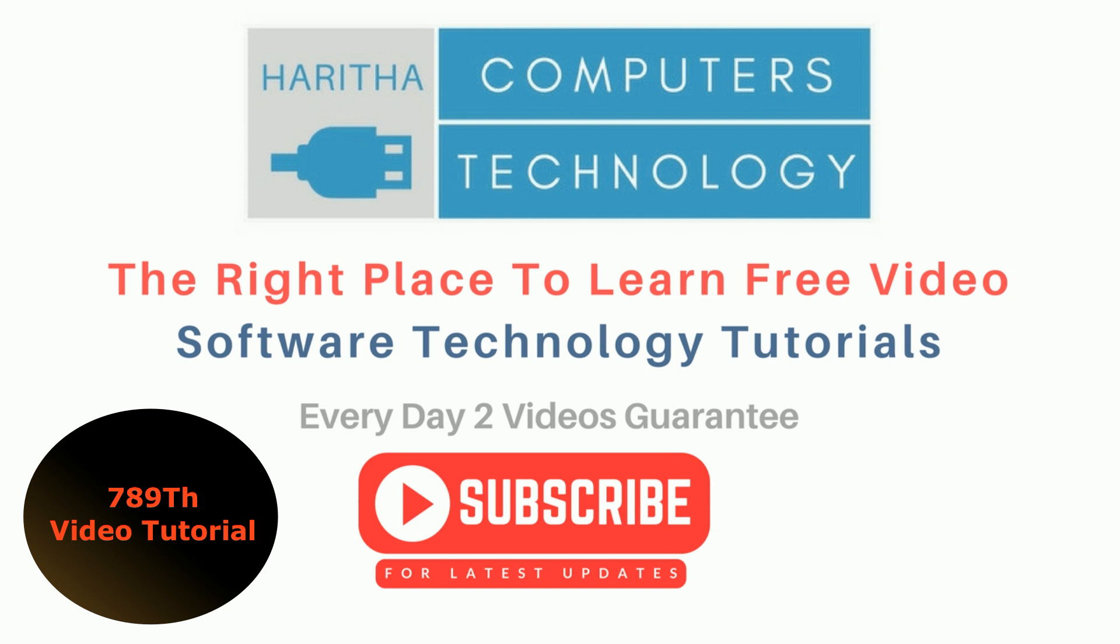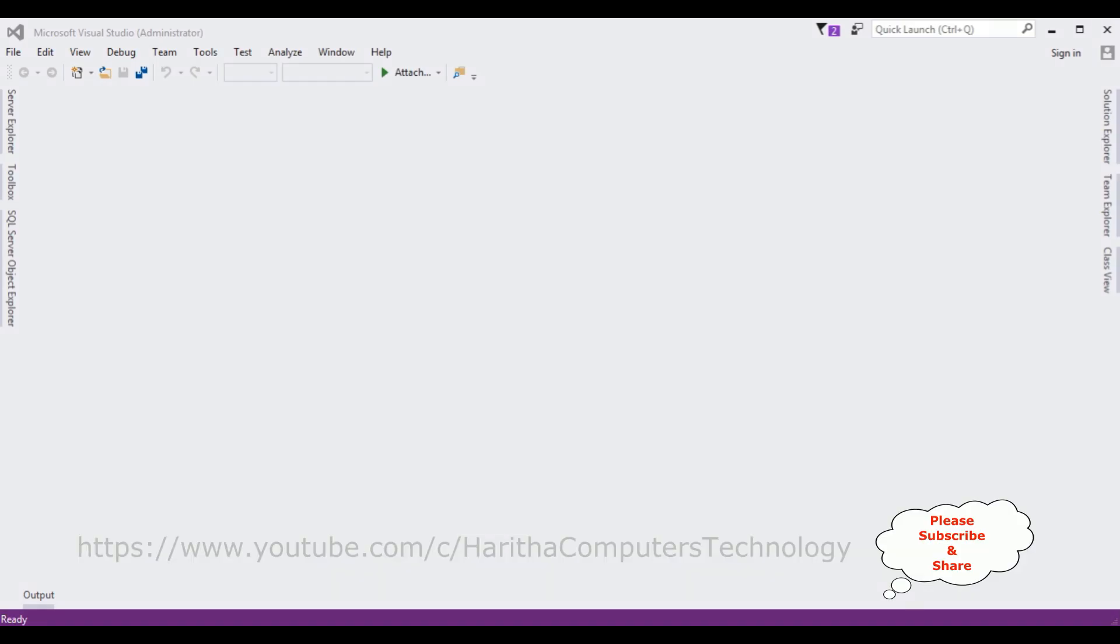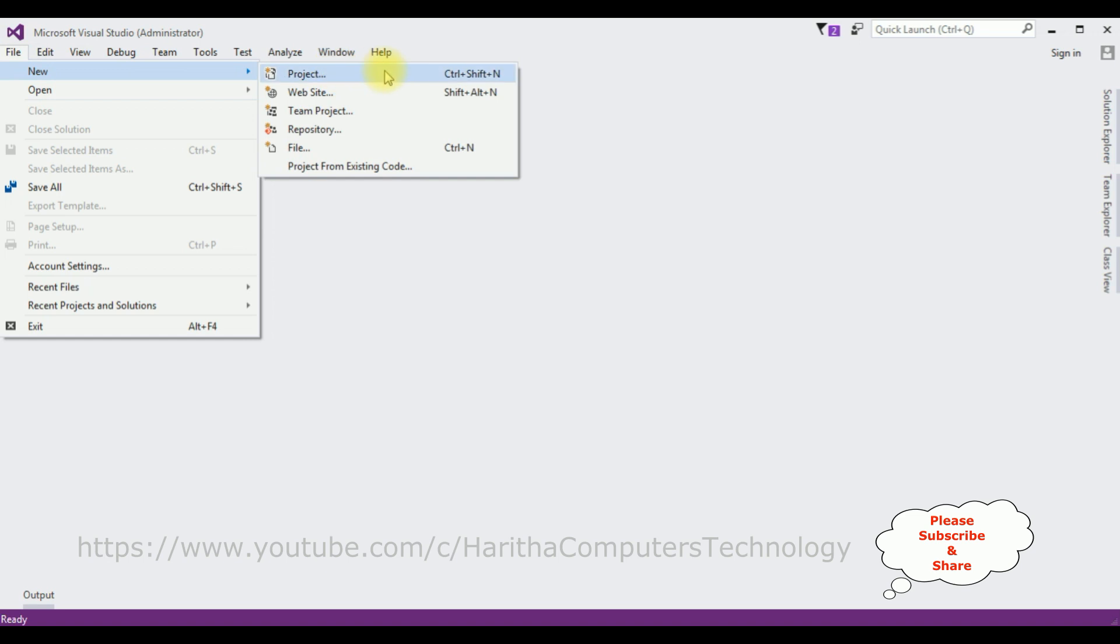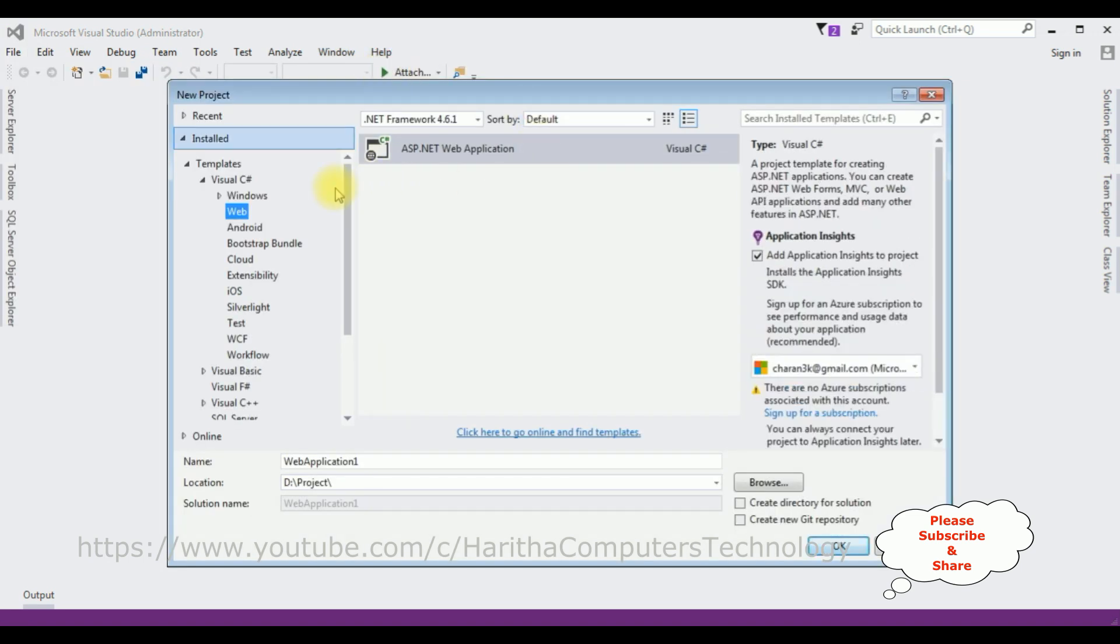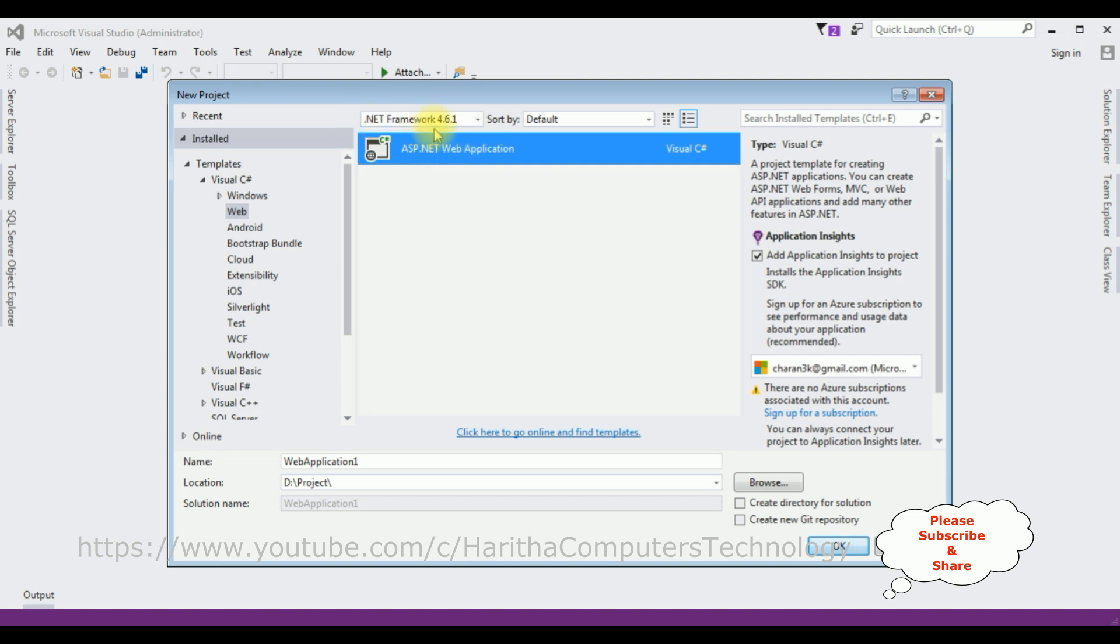For this video tutorial I'm creating a new ASP.NET project. Go to File, New Project, and from the web templates I'm selecting ASP.NET Web Application. The .NET Framework I'm using is 4.6.1. The application name is Add AngularJS Project.